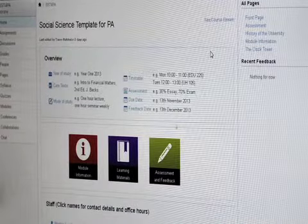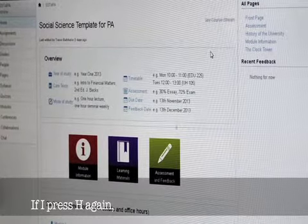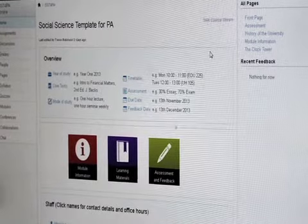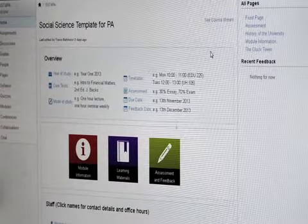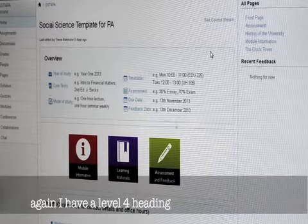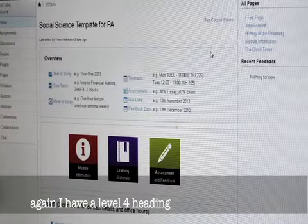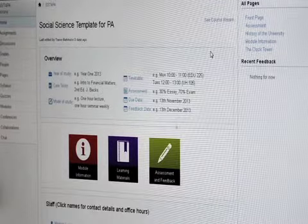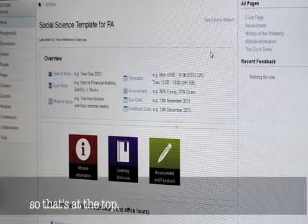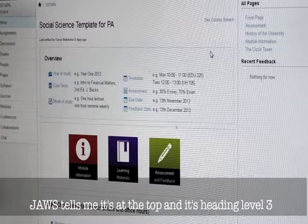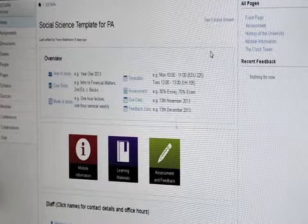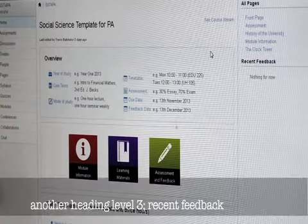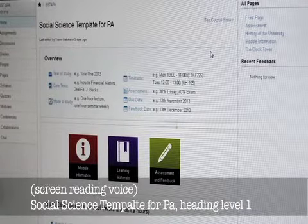If I press H again, staff contact details are on heading level 4. Again, another heading level 4. Wrapping to top, all pages heading level 3 clickable. Jaws told me it was at the top, and it's heading level 3. Recent feedback heading level 3 clickable. Another heading level 3, recent feedback.